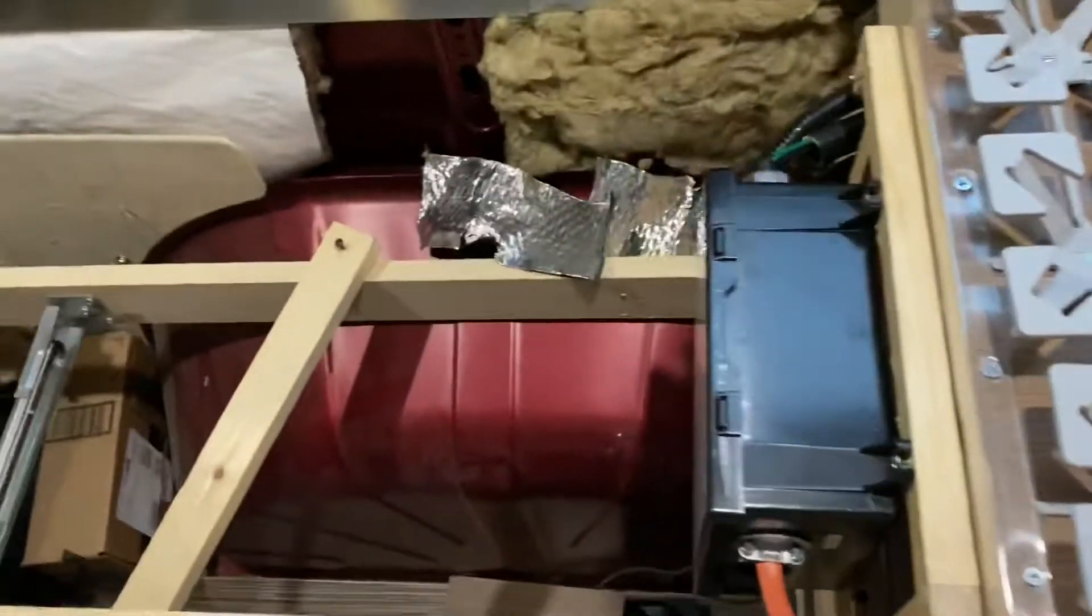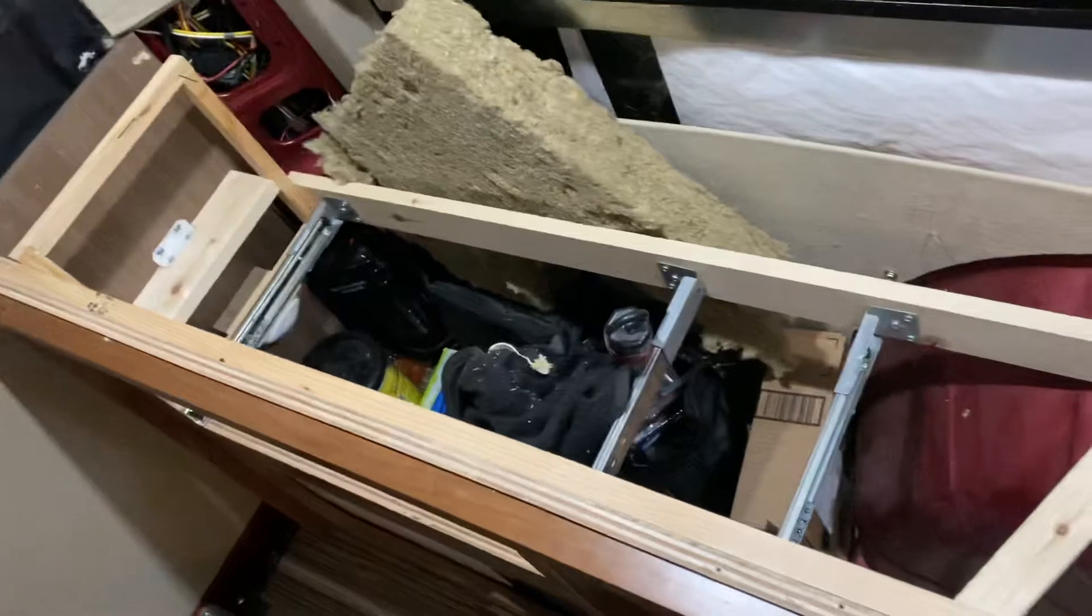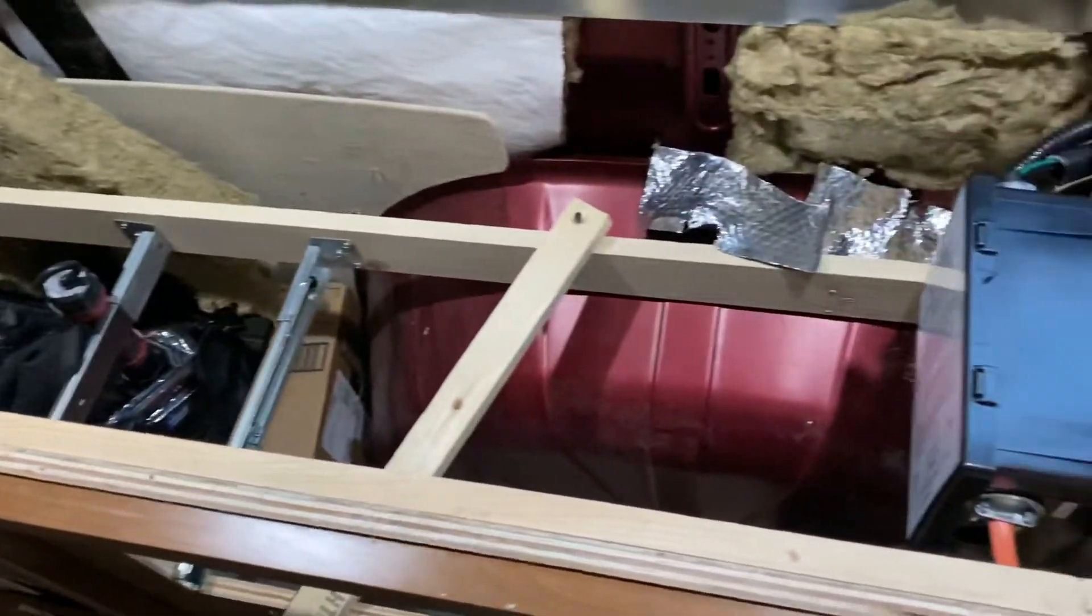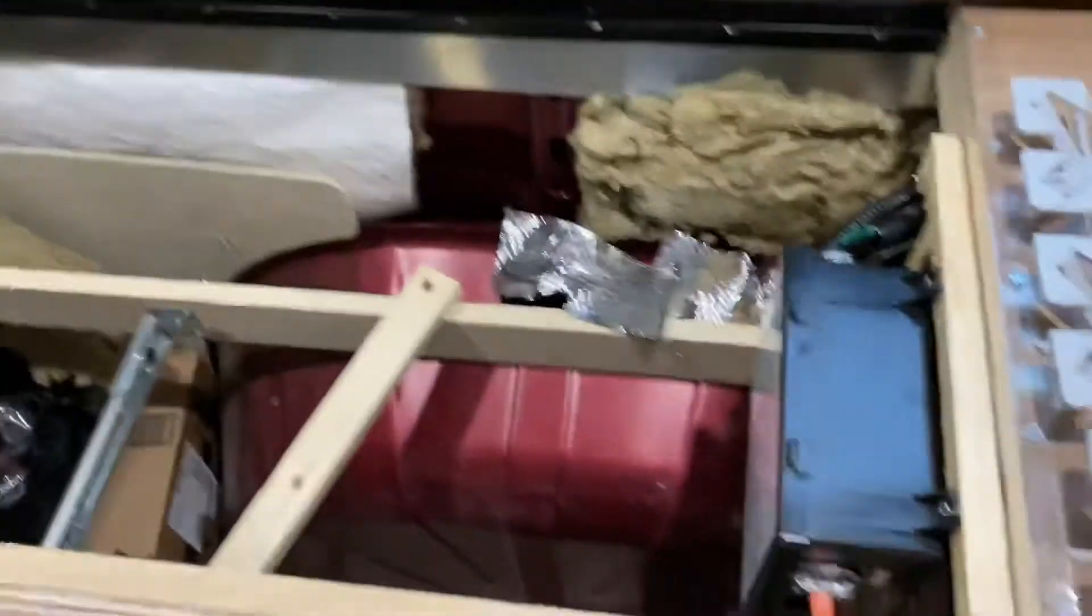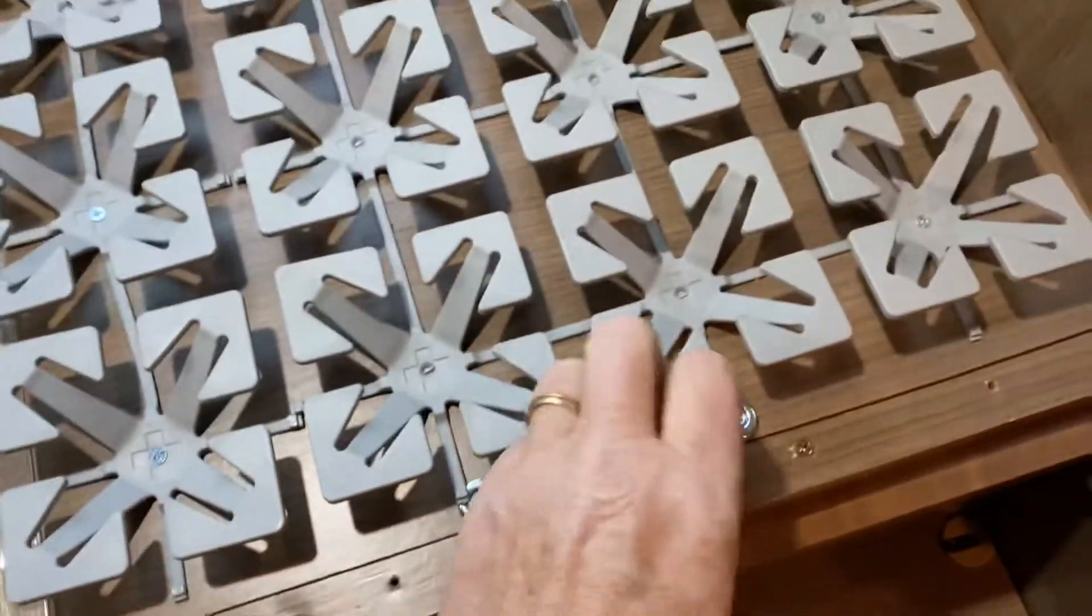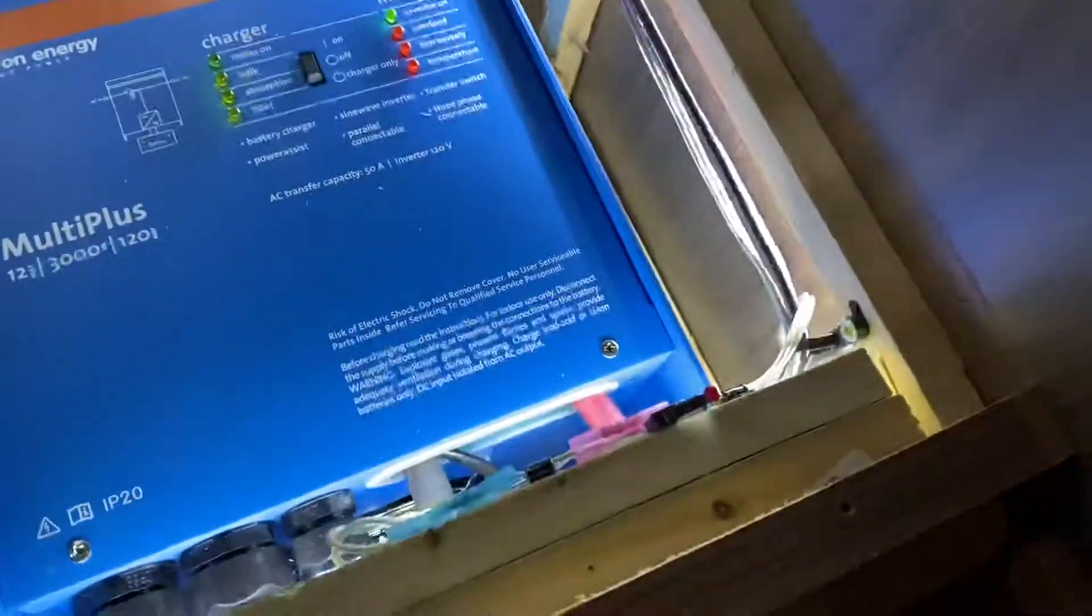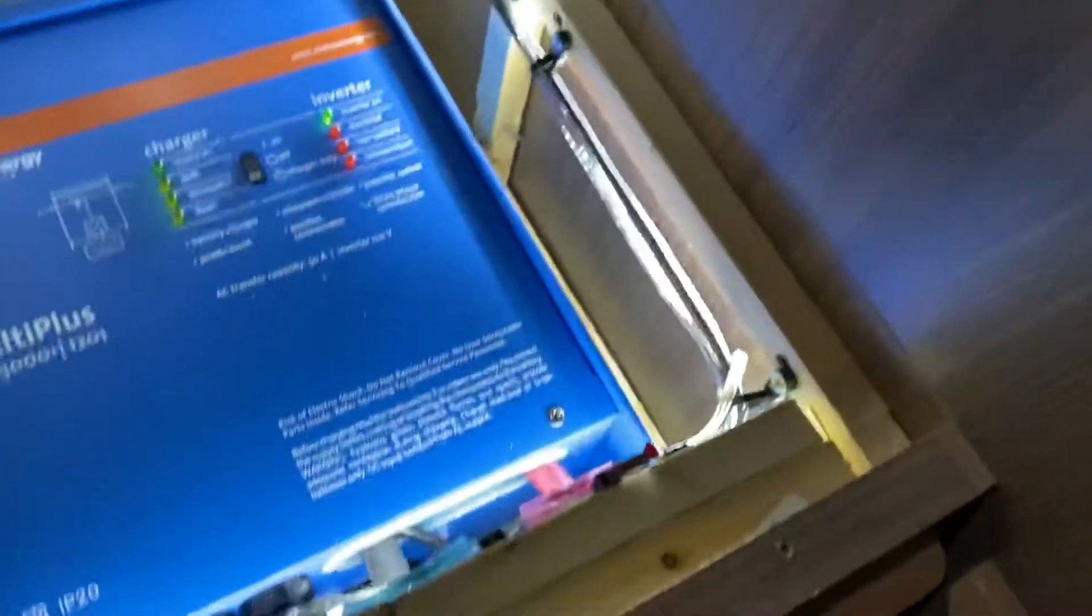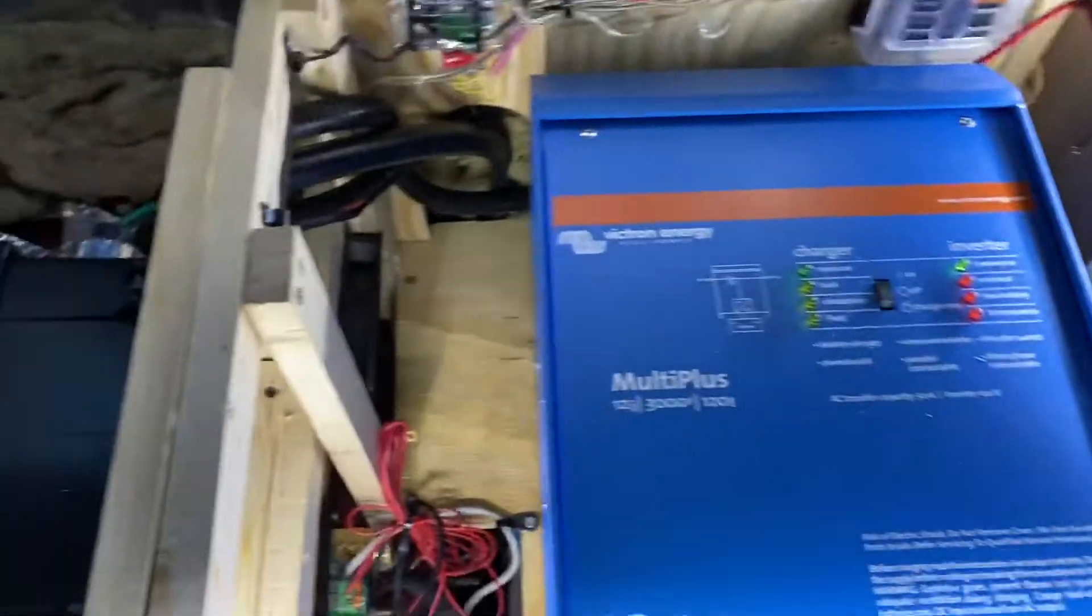The rest will be converted to storage space. I'm getting rid of the drawers. I have to insulate it. This part lifts up. I have a little switch here to turn on the lights when the flap is opened.